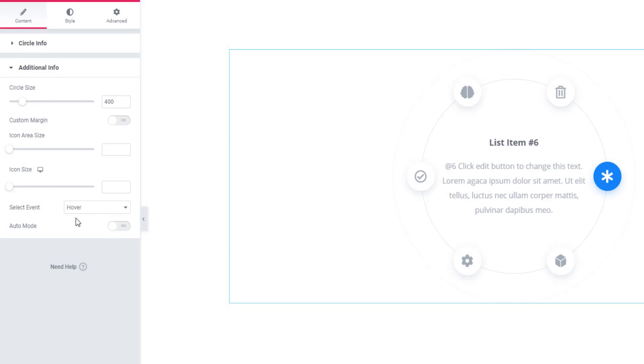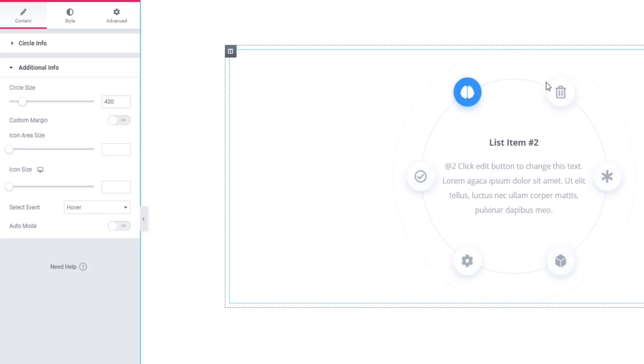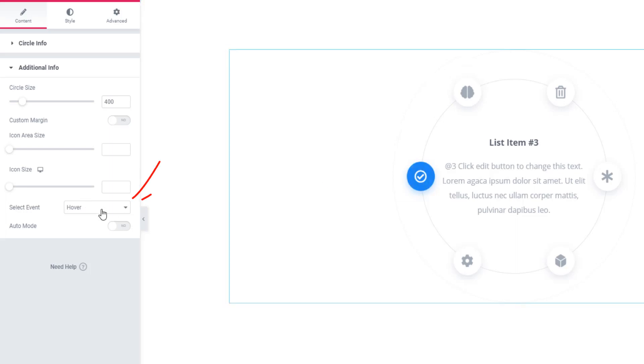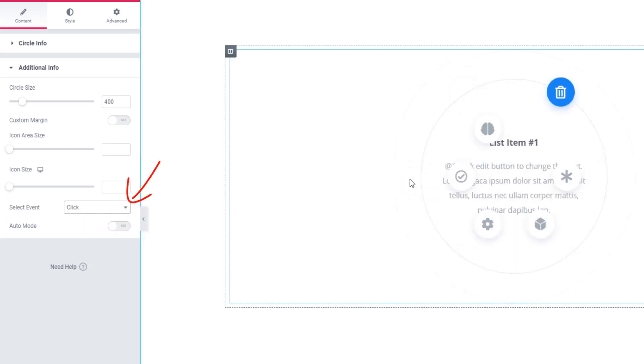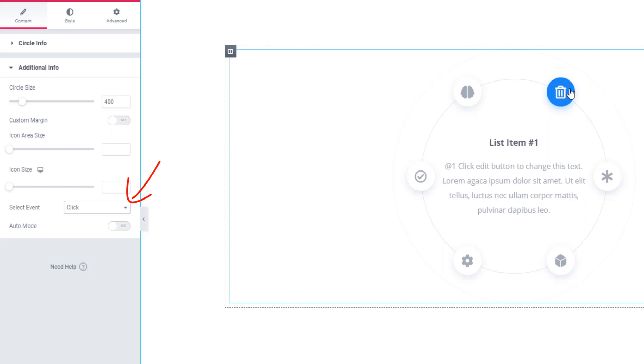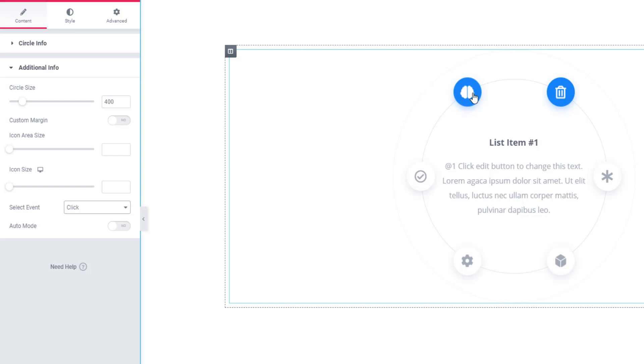In the state of hover event, when I'm hovering the icon, look - specific information is showing. When I'm selecting click event, look - when I'm hovering on the icon, no content is changing. If I click on a specific icon, see, the specific content will be exposed.